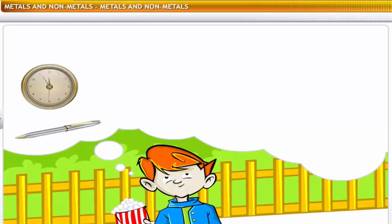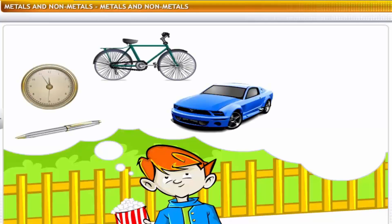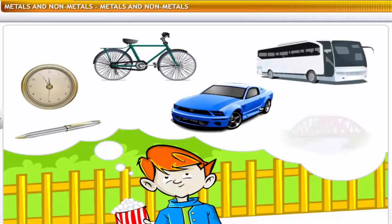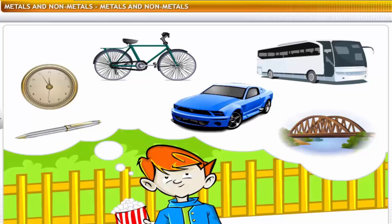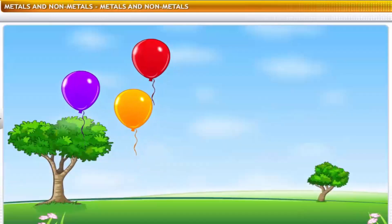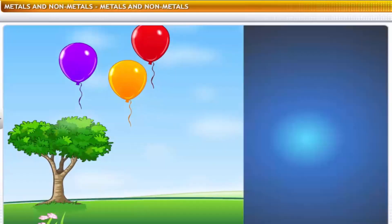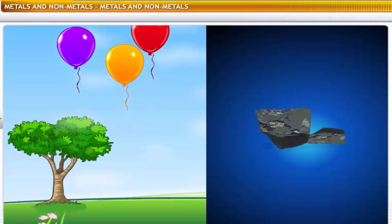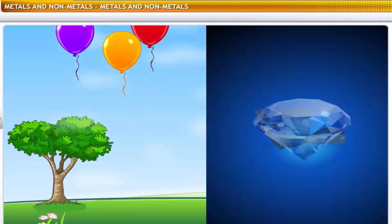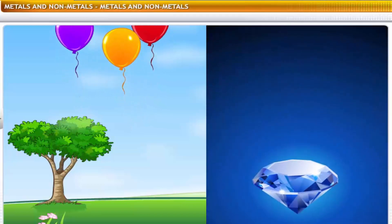Pen, watch, bicycle, car, bus and bridge are all made of metals. On the other hand, helium which makes balloons fly and the carbon that constitutes diamonds are non-metals.